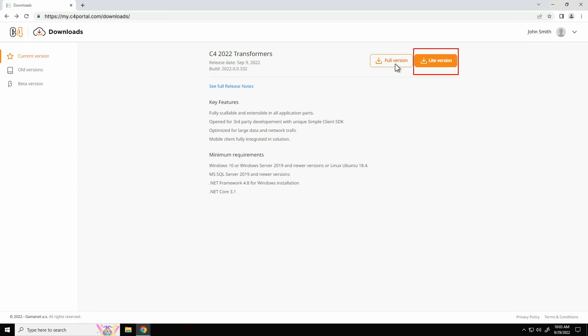The light version C4 setup package downloads the necessary missing support packages from the internet during the installation process. Both versions of the C4 setup applications are designed for the Windows operating system.